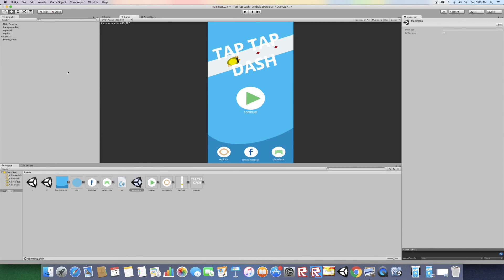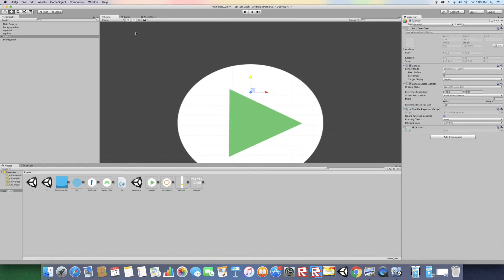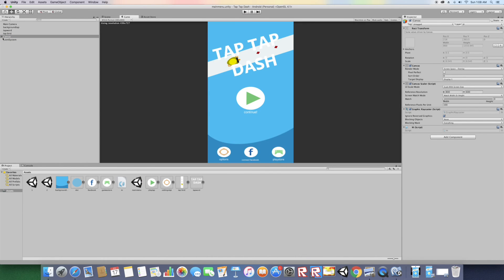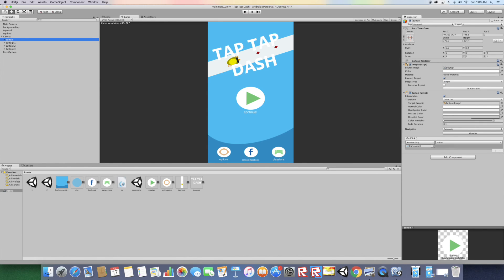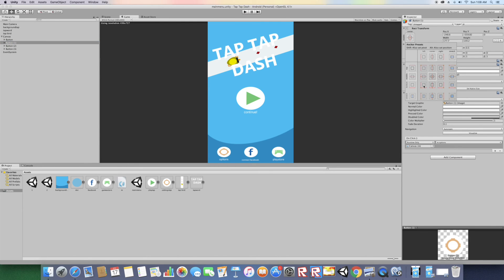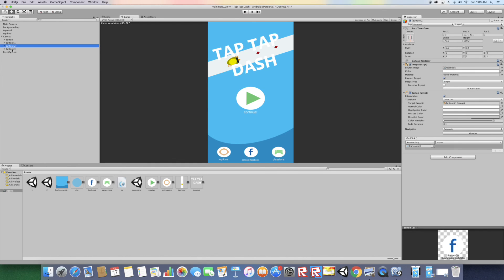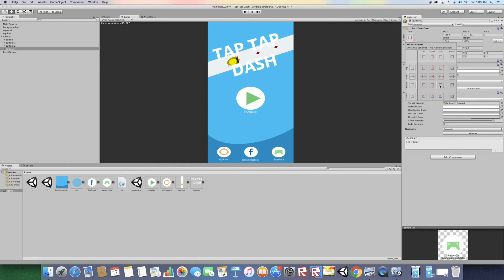One last thing — make sure all the buttons are aligned correctly. Go to Canvas: Button 1 (Play) stays in the middle. For Button 2 (Options), set its anchor to bottom left. For the Facebook button, set the anchor to bottom center. For the last button (Play Store), set it to bottom right. This is important so when you load it on your phone the buttons are properly positioned and not scattered around the screen. Thanks for watching — don't forget to subscribe and hit the like button.